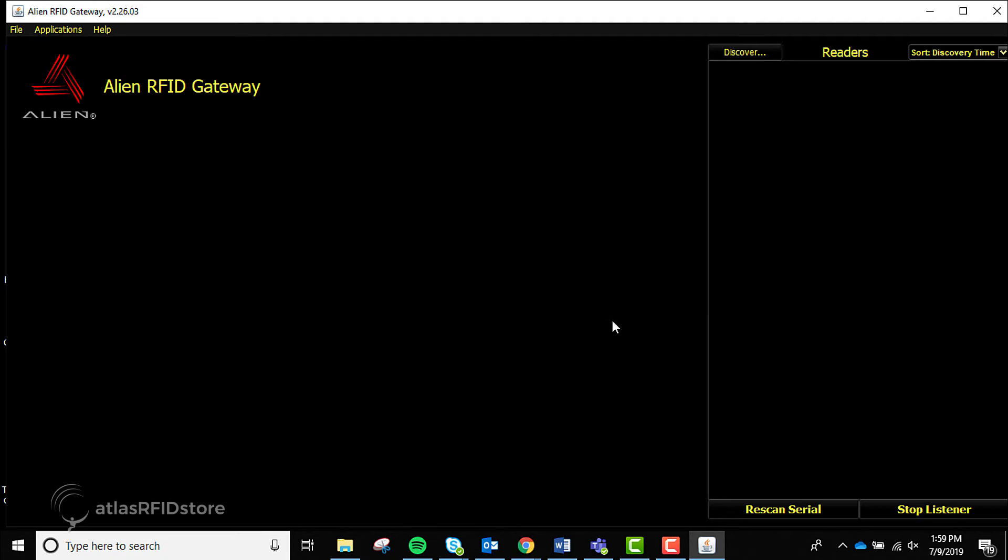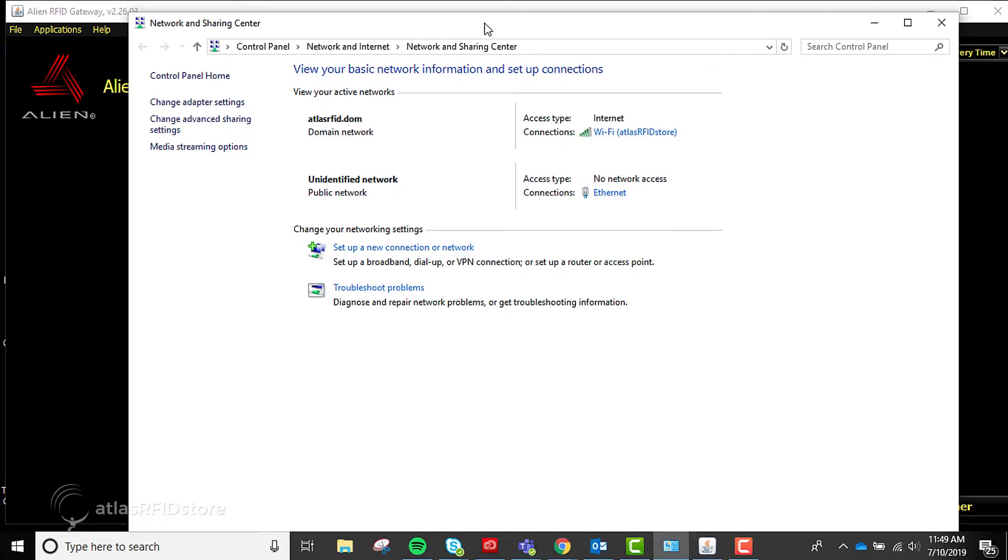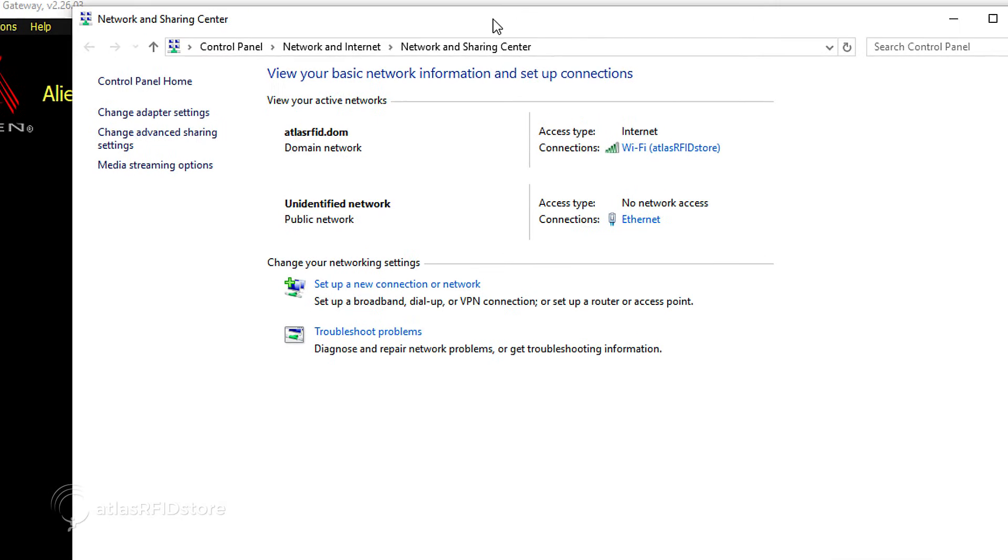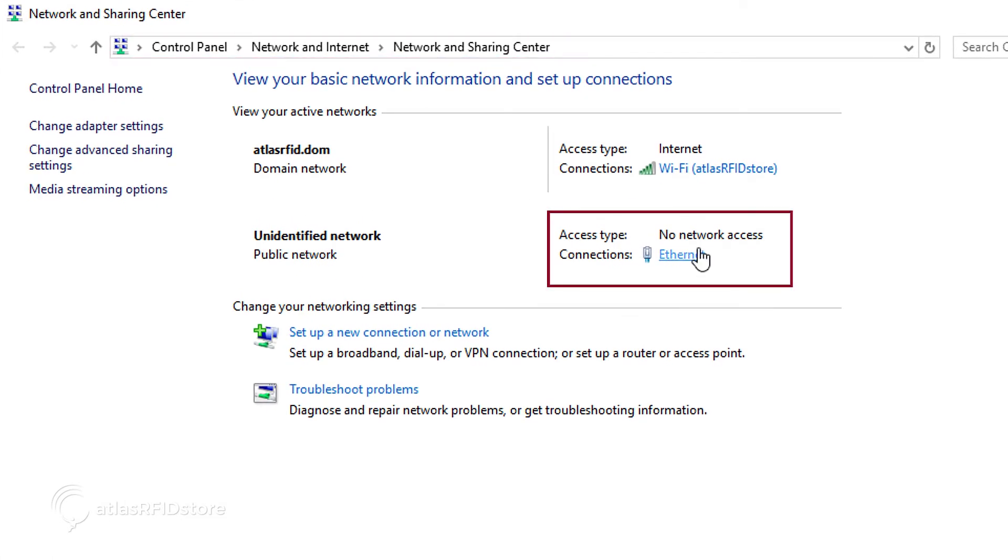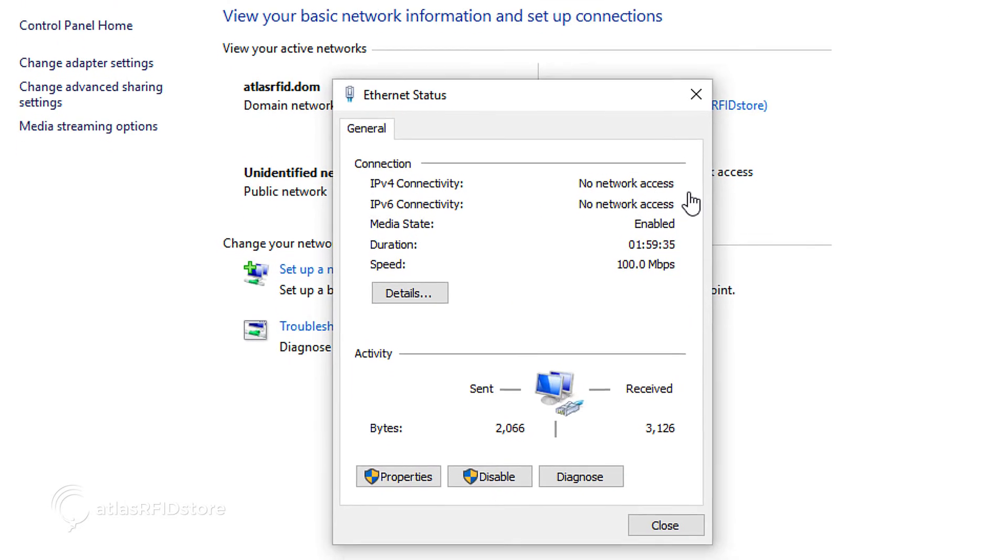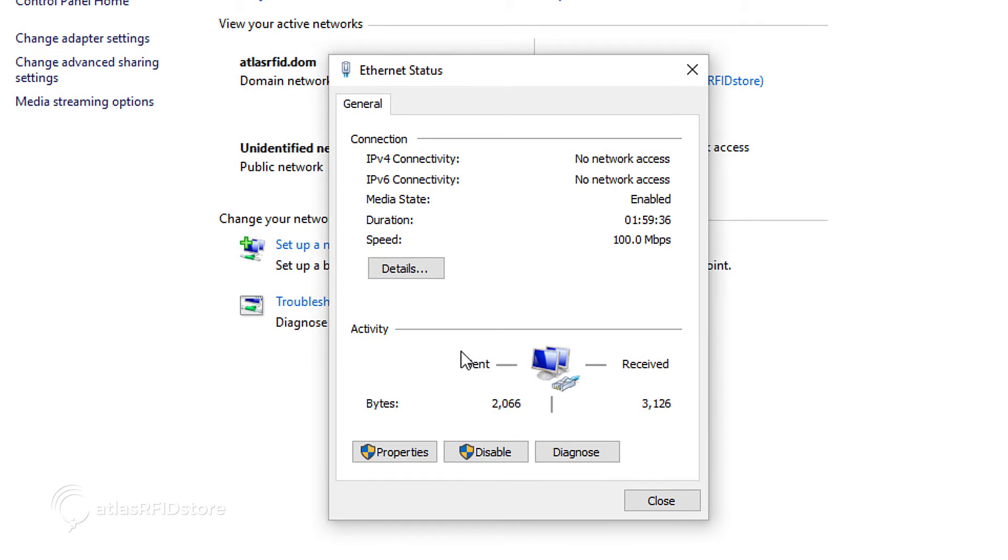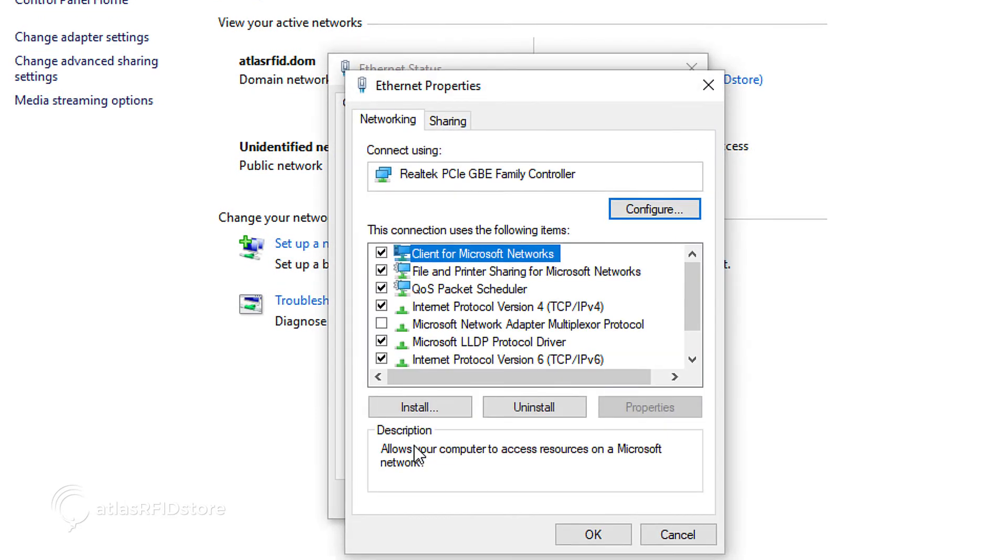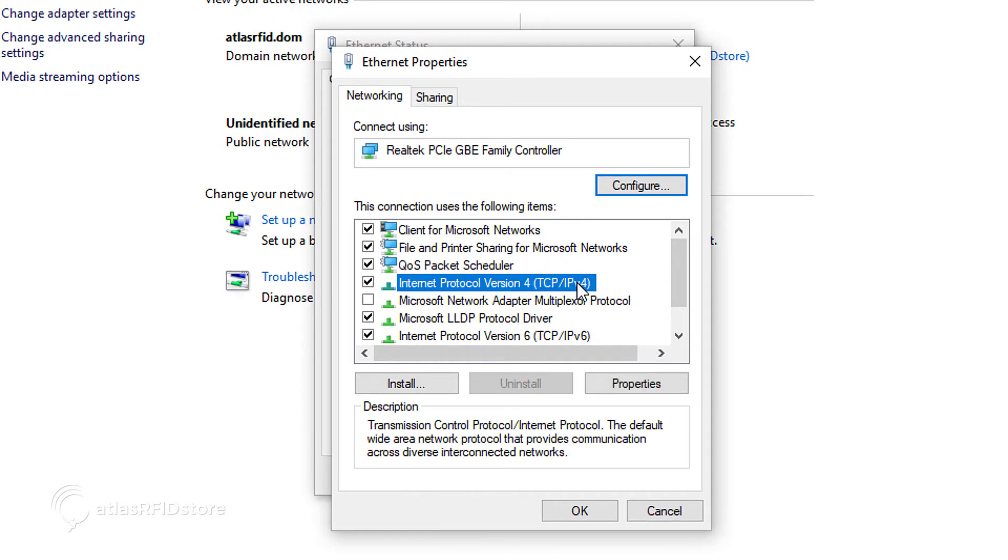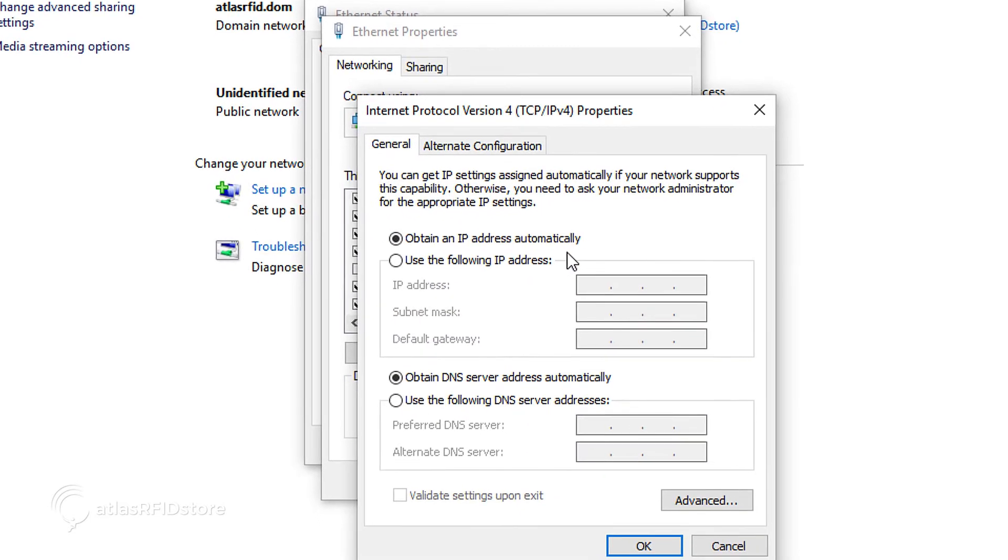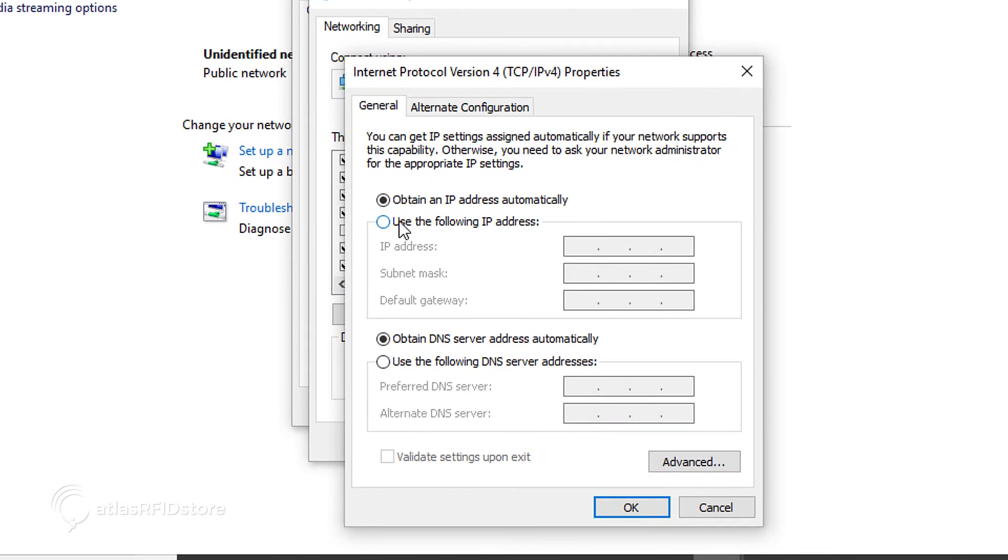In order to locate your reader via the Alien gateway software, you will first need to edit your PC's network settings for this connection in order to connect. Navigate to your network and sharing center on your PC and look for your local Ethernet connection option for your reader. Click on Ethernet and select Properties to open the Connections Ethernet menu.